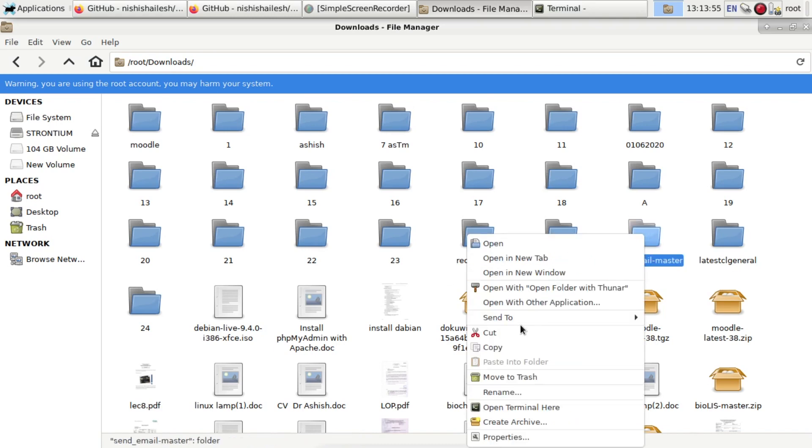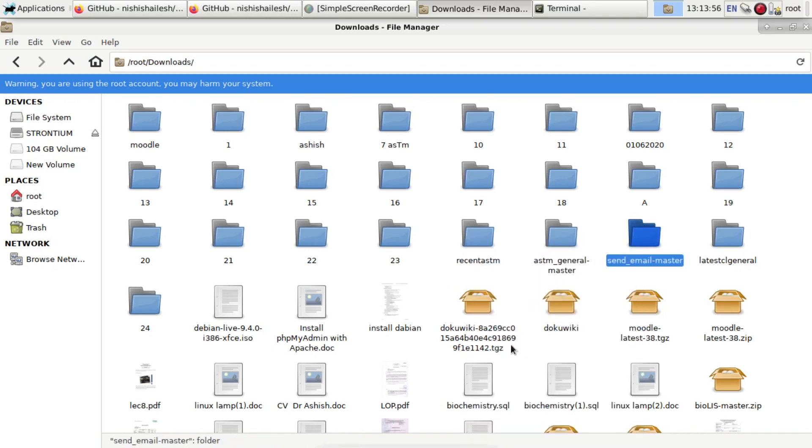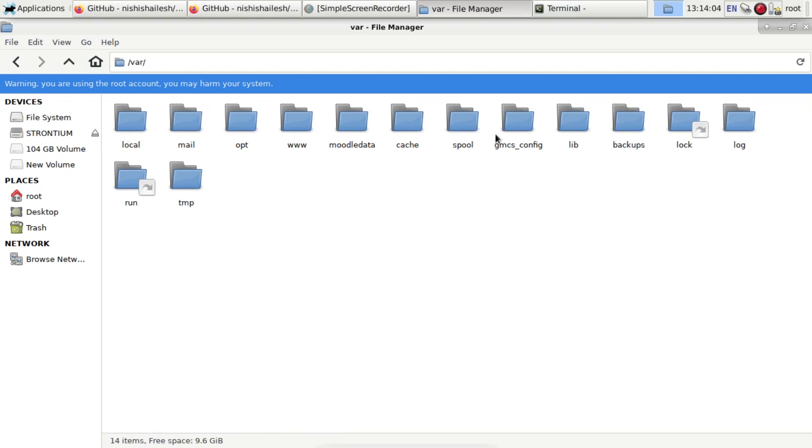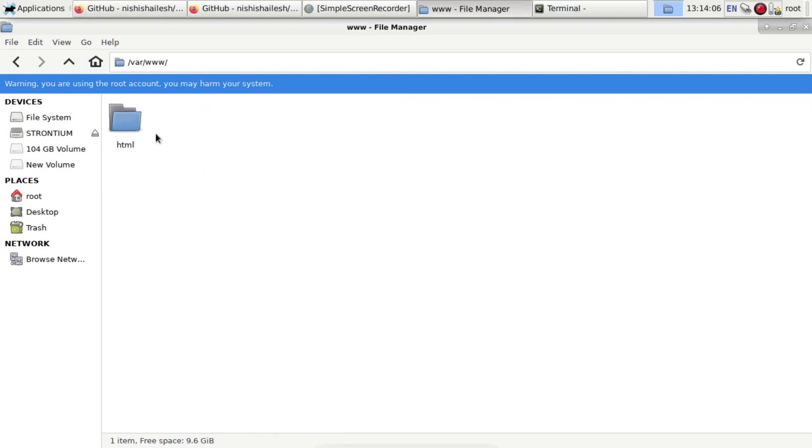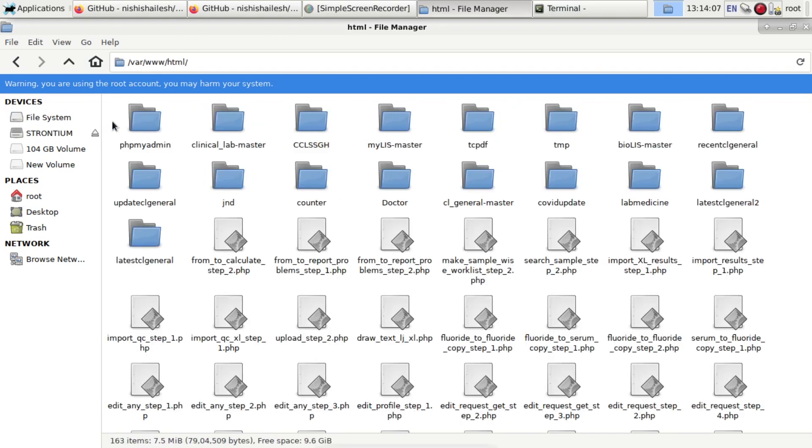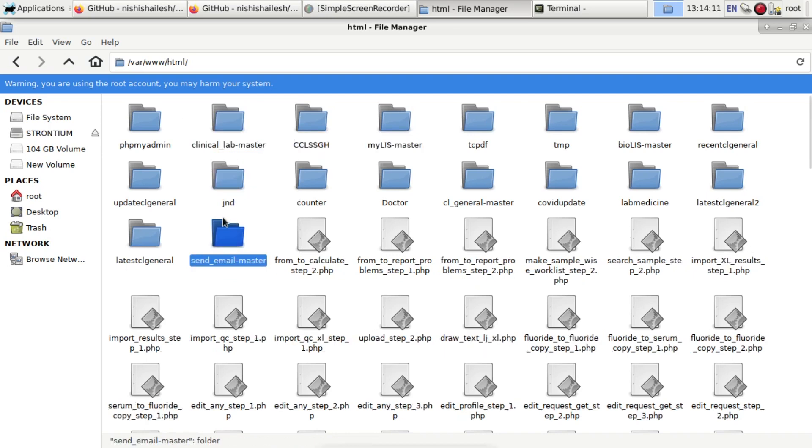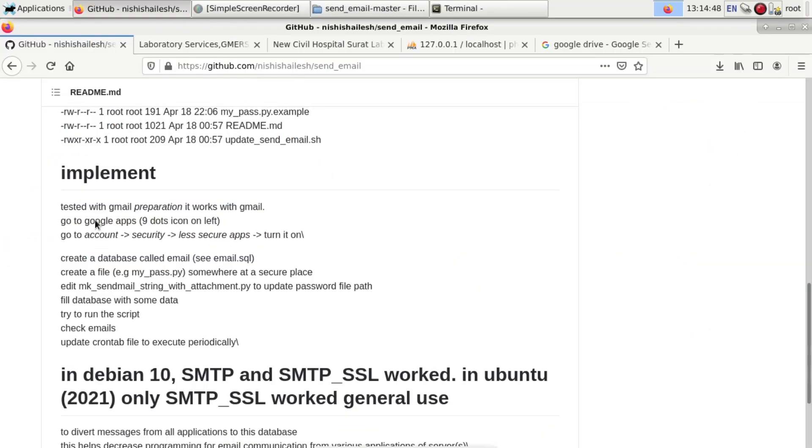Now you can see the send_email-master folder. Copy it and paste to your HTML folder, so you have to go to the file system /var/www/html and paste it. The instructions are given in this folder.